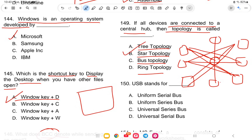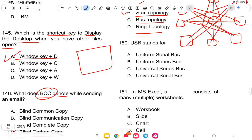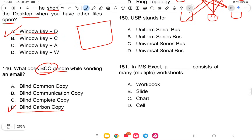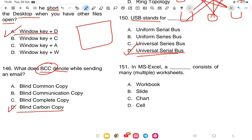Question 150: What is the full form of USB? The answer is Universal Serial Bus — option D is the correct answer.